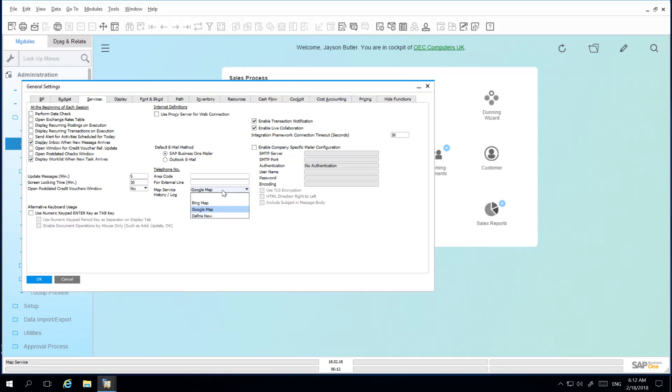This setting is per company and your choice here affects all other users' settings. You can also define a new map service which will then appear in the drop down menu list by selecting Define New.